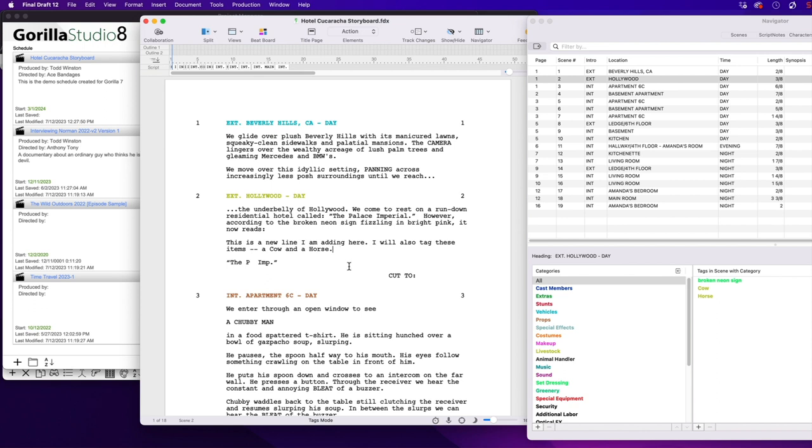An important note, when bringing this file into Gorilla, you will be creating a new schedule. So if you had any shoot days or strip boards in Gorilla for this original schedule, you would not have that information in the new schedule, as you would be importing a new screenplay into a new blank schedule.